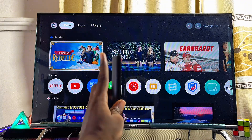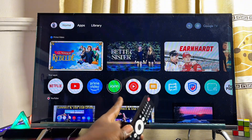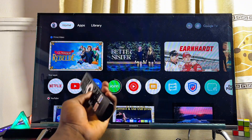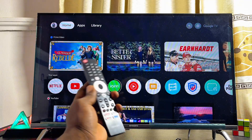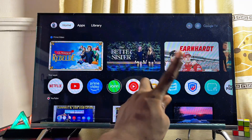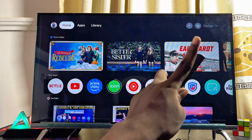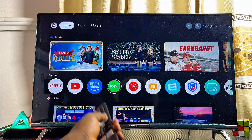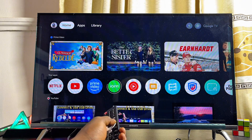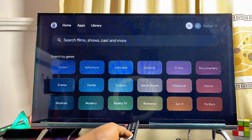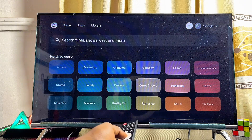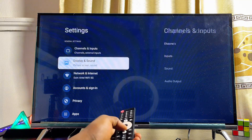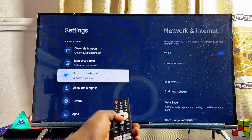First, make sure your Skyward TV is connected to the internet. Then, from the home screen, head over to the settings icon, which is usually at the top right corner. Navigate horizontally until you get to the settings icon and go ahead and open up settings.